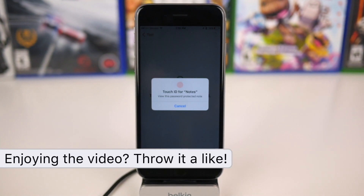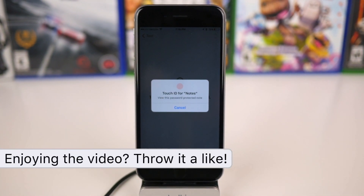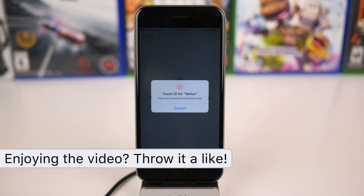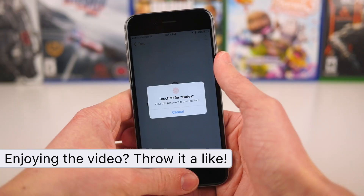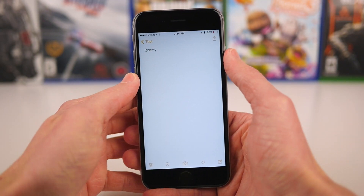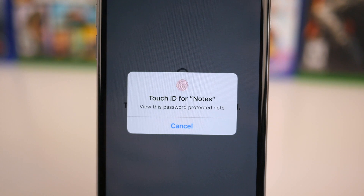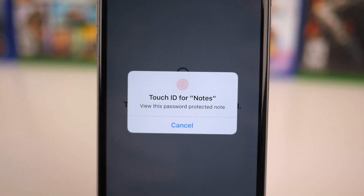If you guys enjoyed this video, you are more than welcome to click that like down below, and of course subscribe for more content related to iOS 9.3. This has been Sam with iUpdateOS, and I'll talk to you guys in the next one.